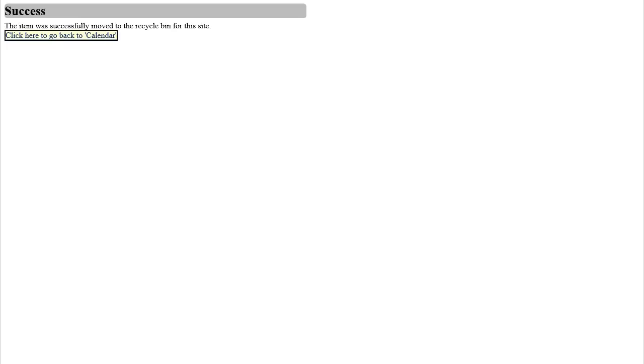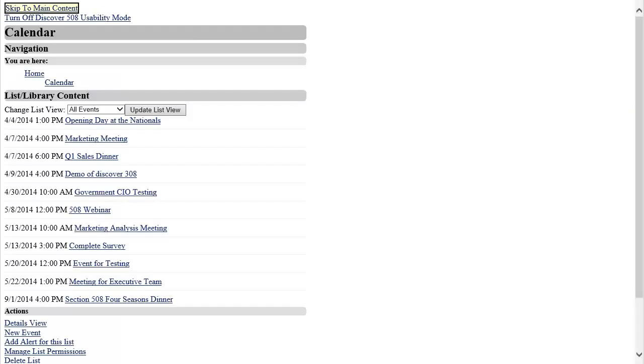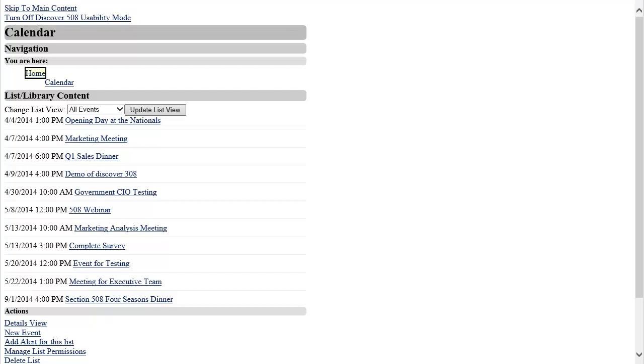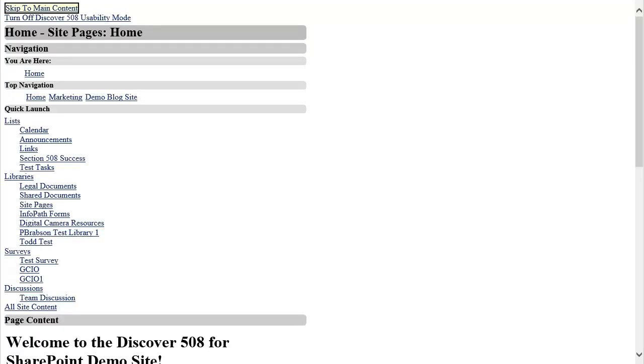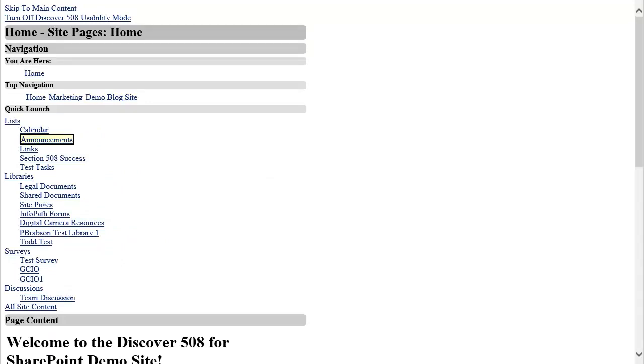The way you can collaborate with other types of lists and libraries is very similar and consistent throughout the solution. Following the same general steps for the previous two examples, a user is able to work with announcements lists, task lists, link lists, discussion boards, blogs, surveys, etc.